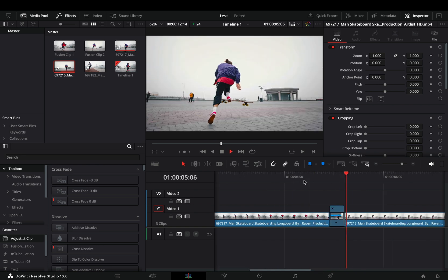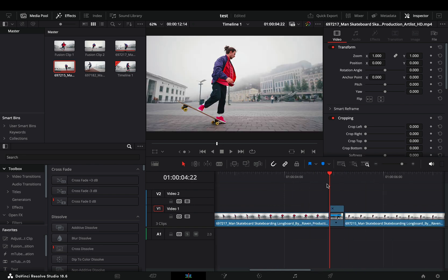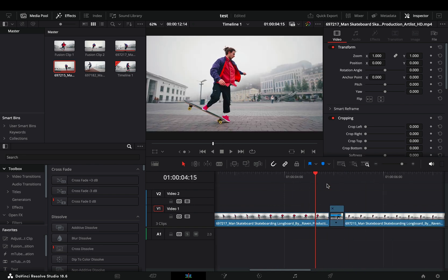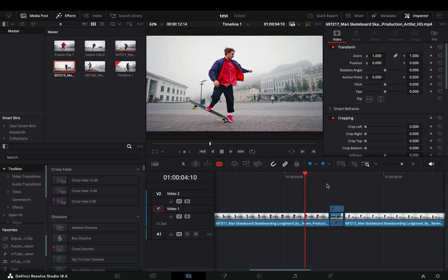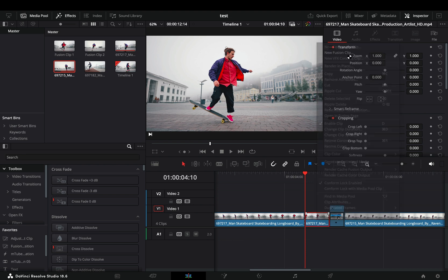Once you are satisfied with the speed ramp, go 12 frames before the cut, make another cut, right-click on this one and make it a new fusion clip.